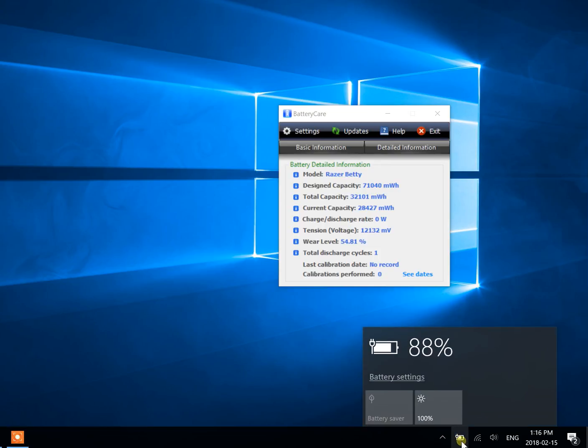Here's our Razer. Right now we're at 88%, we are plugged in, but our charge rate is zero watts.